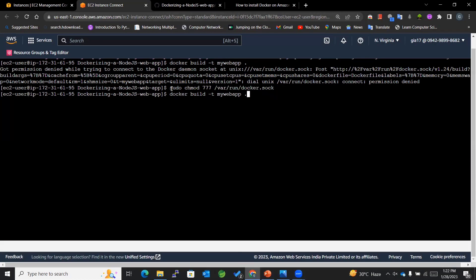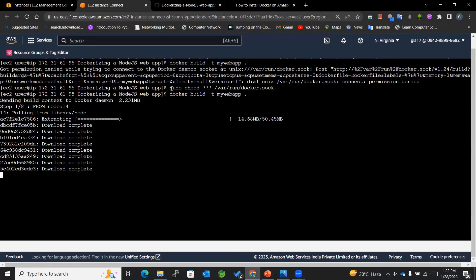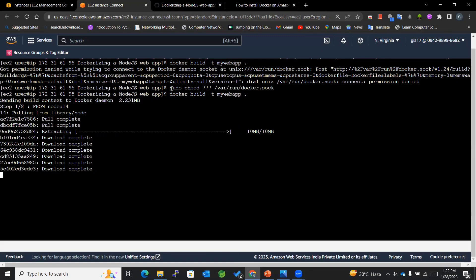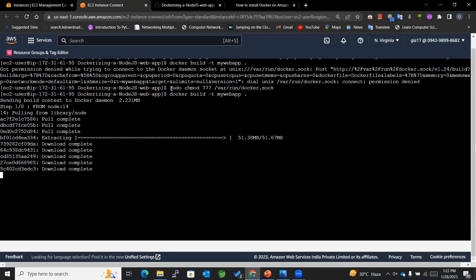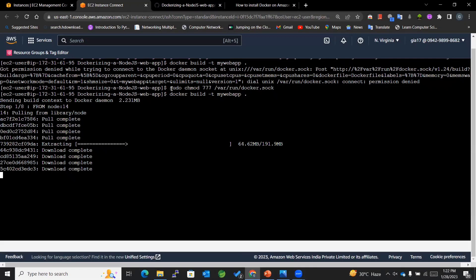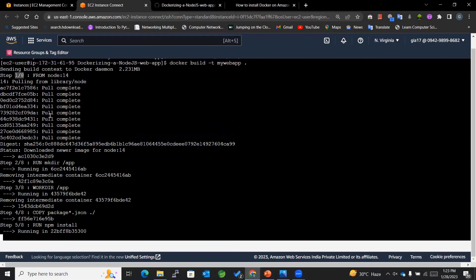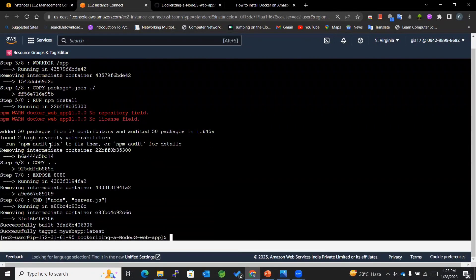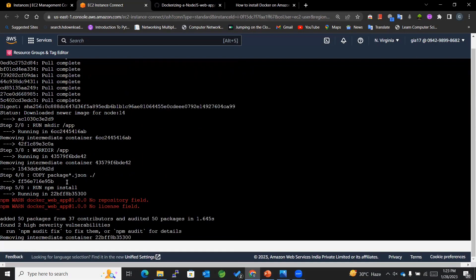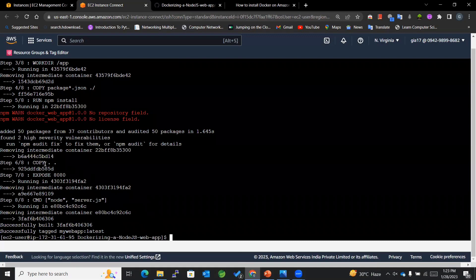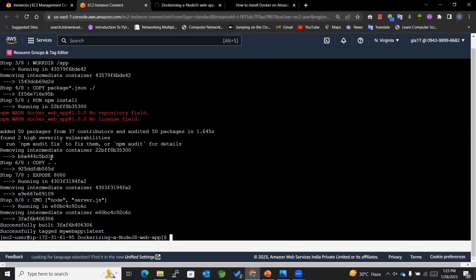Now we can build with that command. You can see it's first pulling the node base image from Docker Hub. It works in layers — there are eight layers total, and it processes each one. The Docker image has been created successfully. There's a minor warning but it has nothing to do with our Docker image.